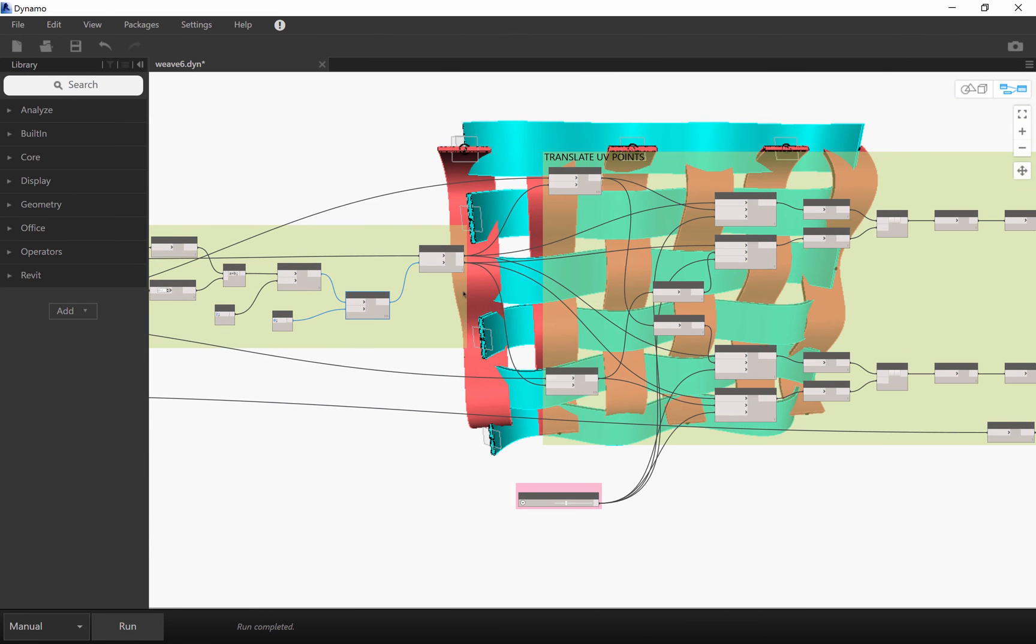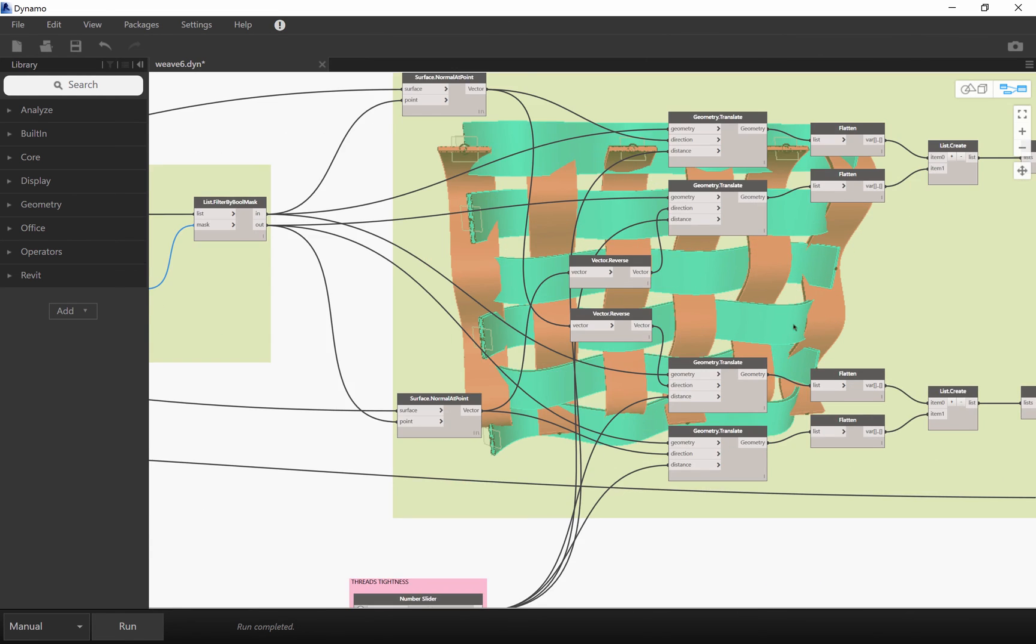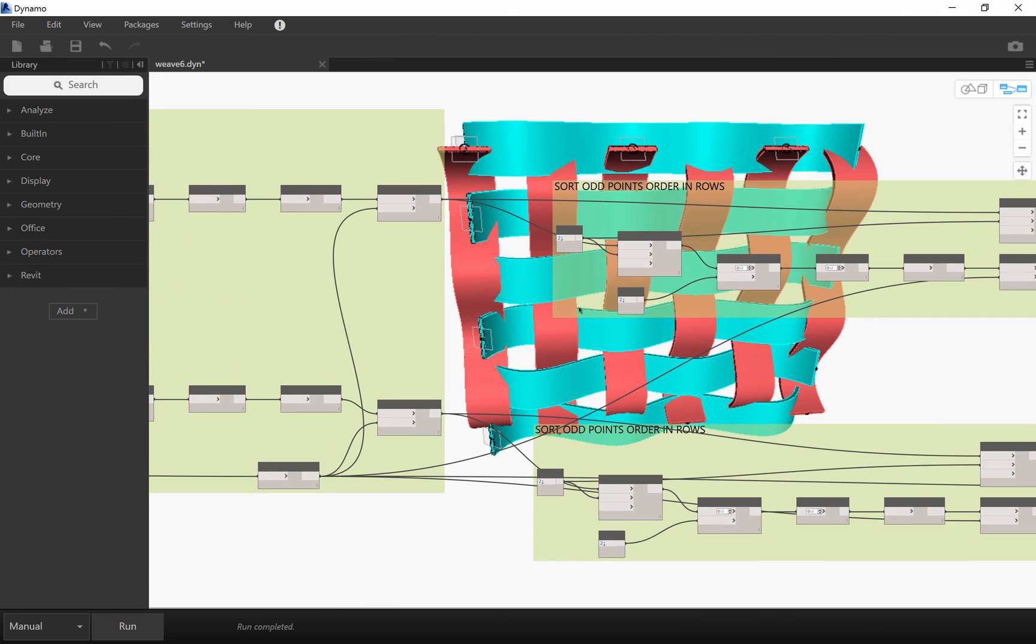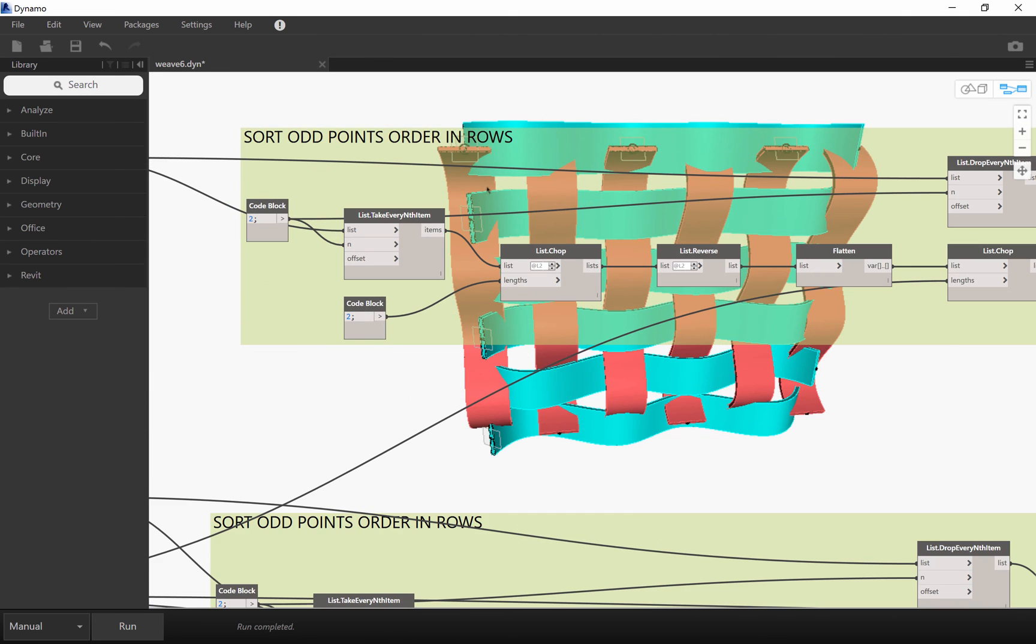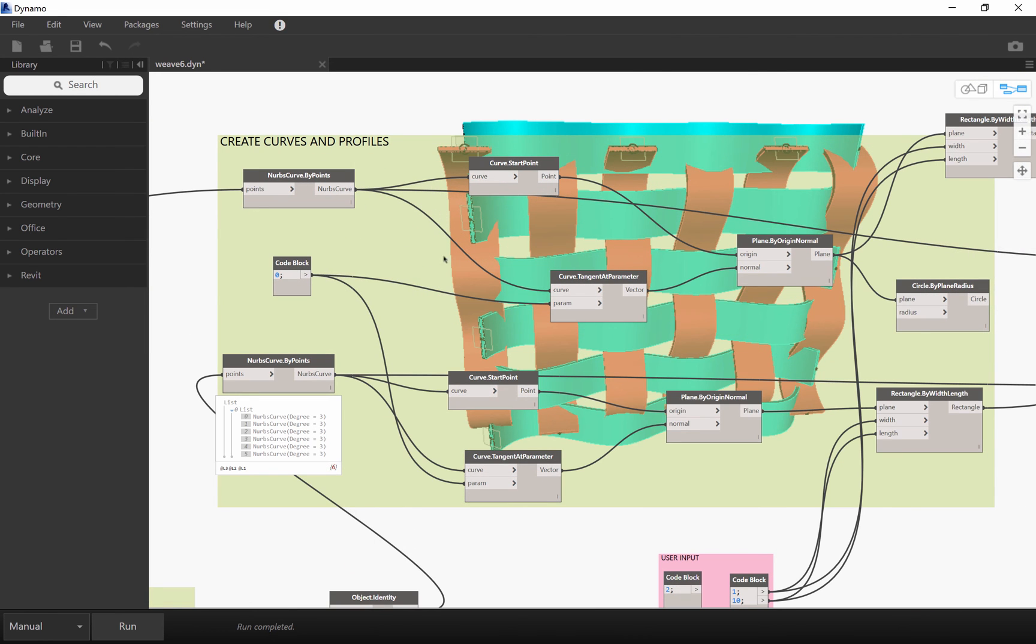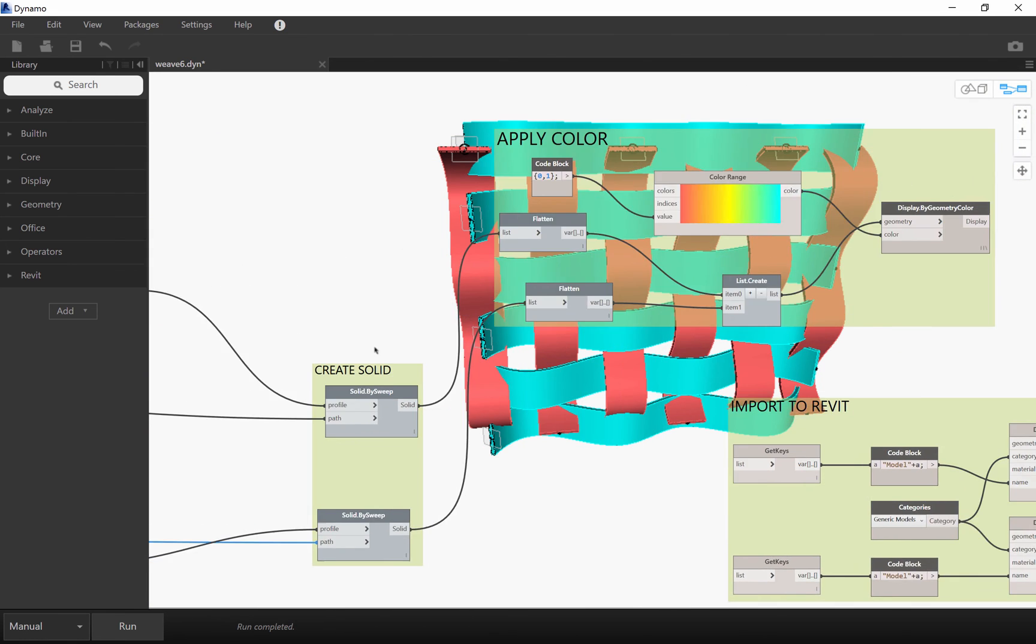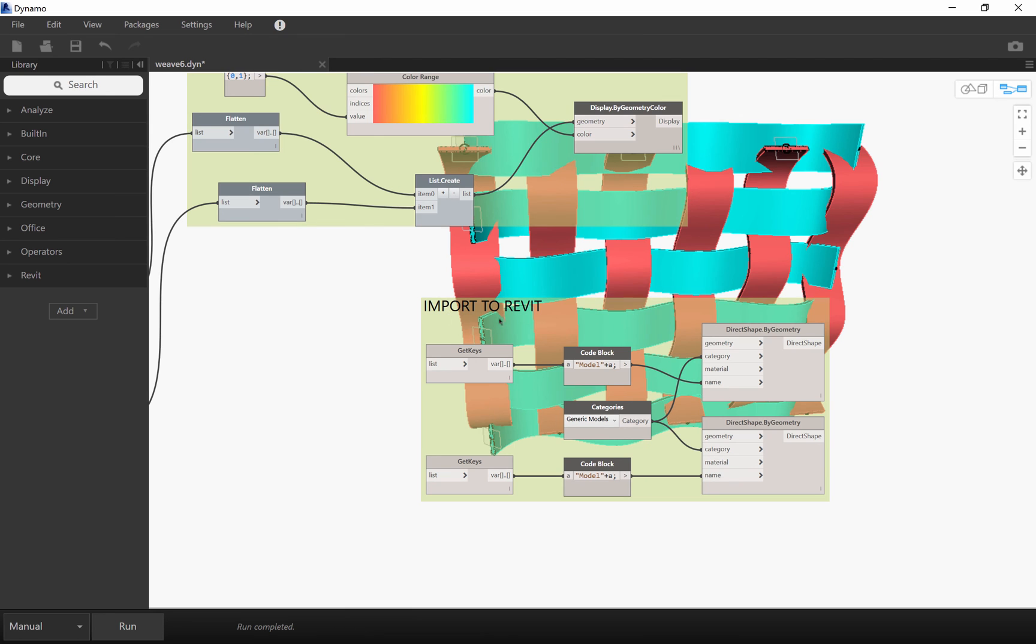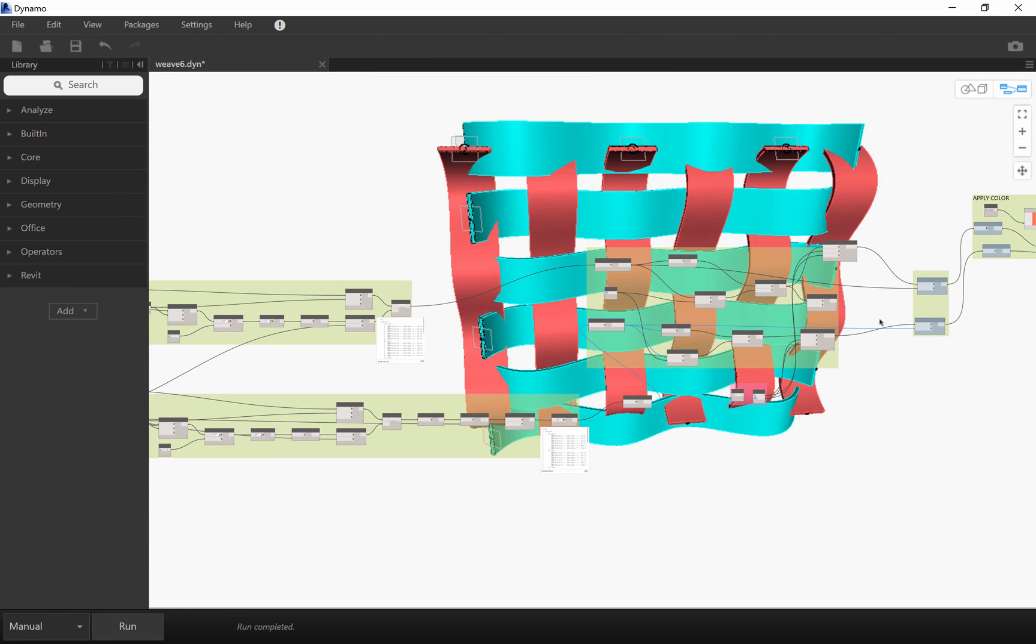The rest is pretty simple. It's just a matter of translating UV points, sort the order of the odd points and create curves and profiles. And create solids and apply colors. You optionally have the ability to import into Revit if you want to.